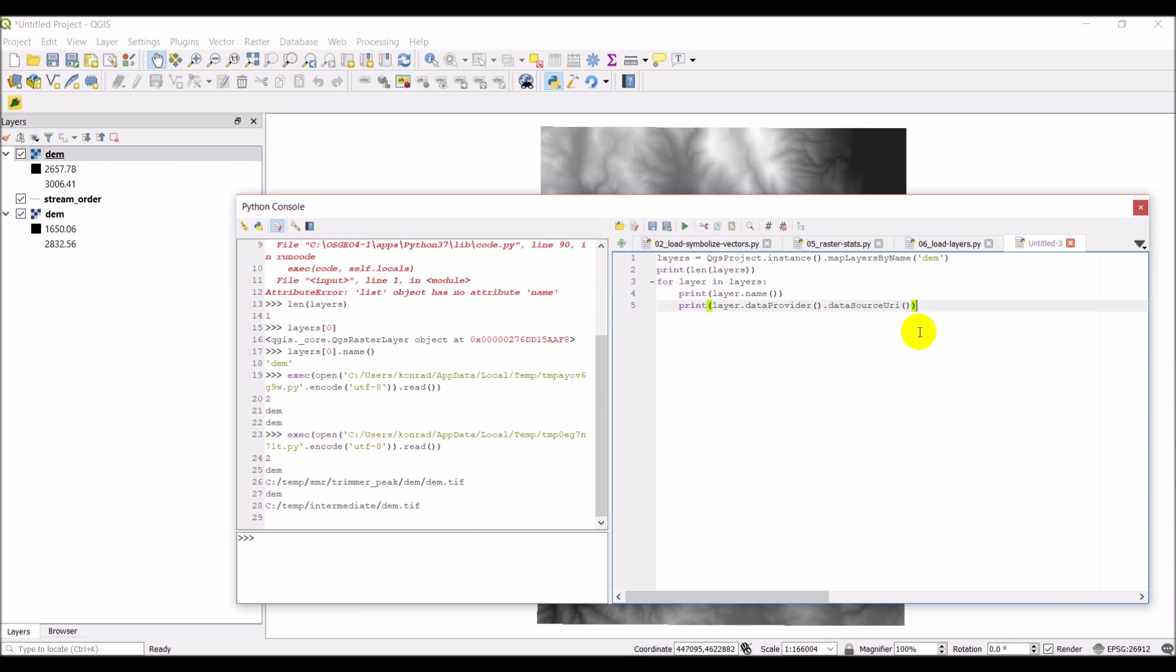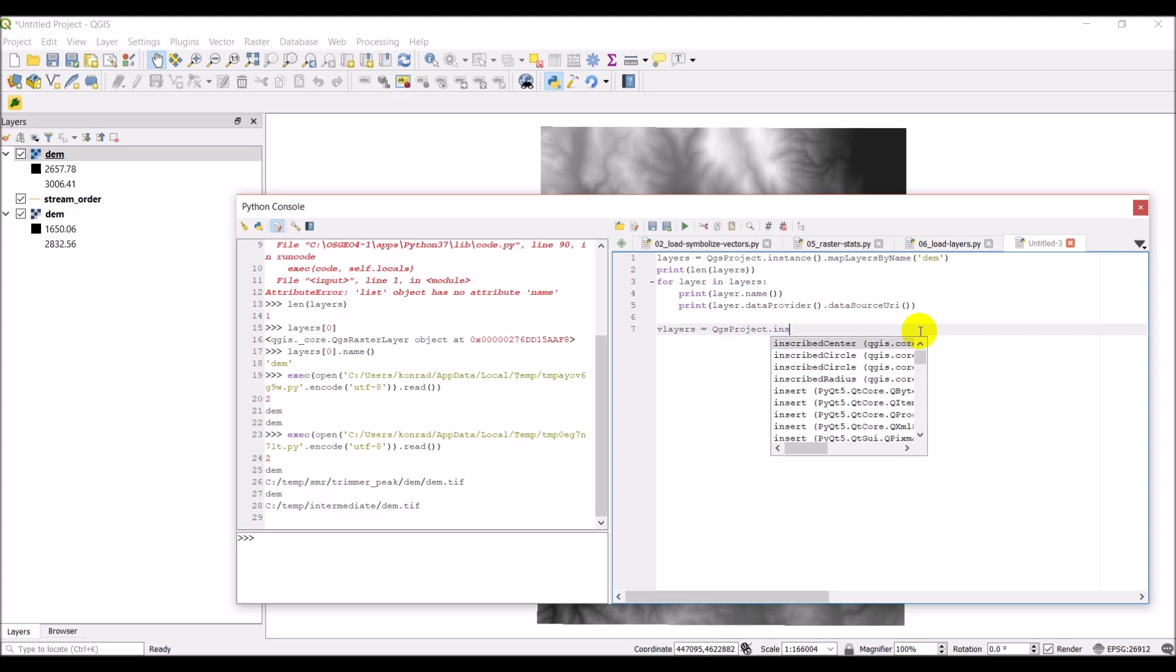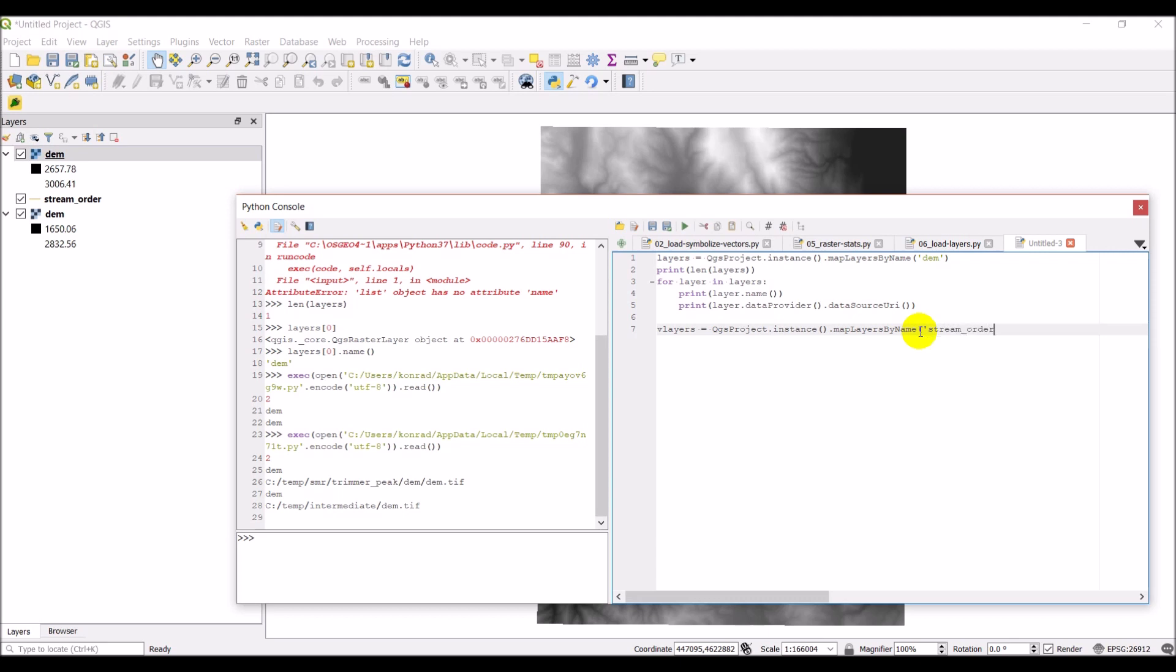Okay, so now for vector layers, we actually do this the exact same way. So we'll call this vLayers and we'll do equals QGISProject.instance and then mapLayersByName. And this time we have stream_order. Okay, and so that'll give us the layers.